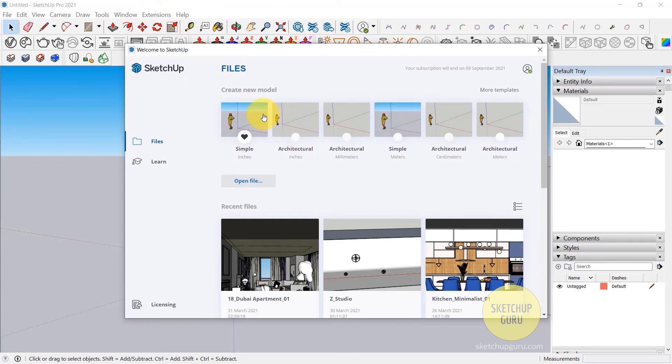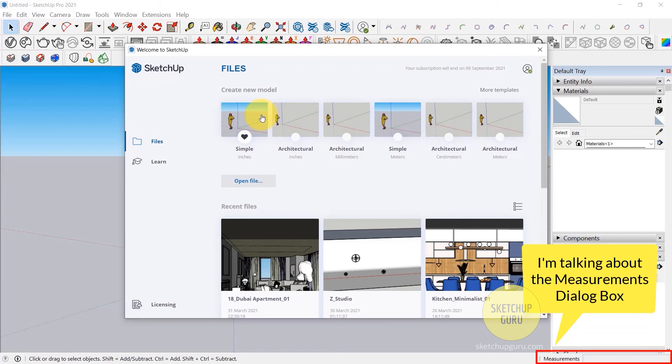And for this course, you're going to be using the simple inches units. And for all those who work with metric, do not worry, because I will be translating the units every time I get a chance. And I'm also going to show you something in SketchUp which is really cool, where you can use both the metric and the imperial units while modeling in SketchUp.